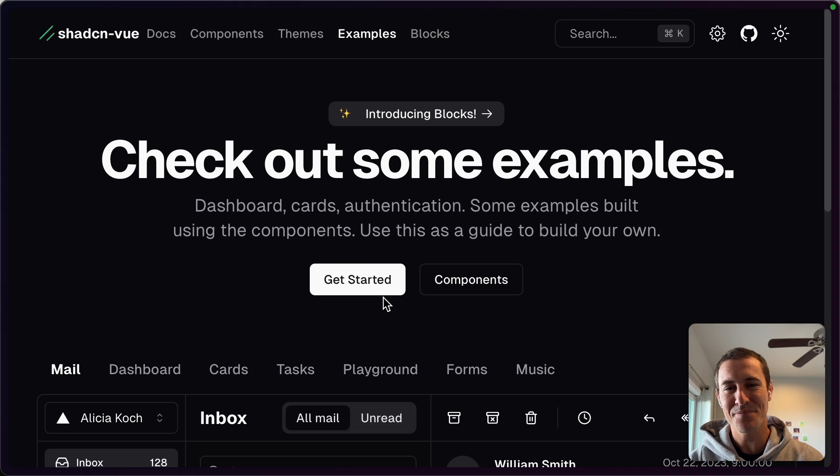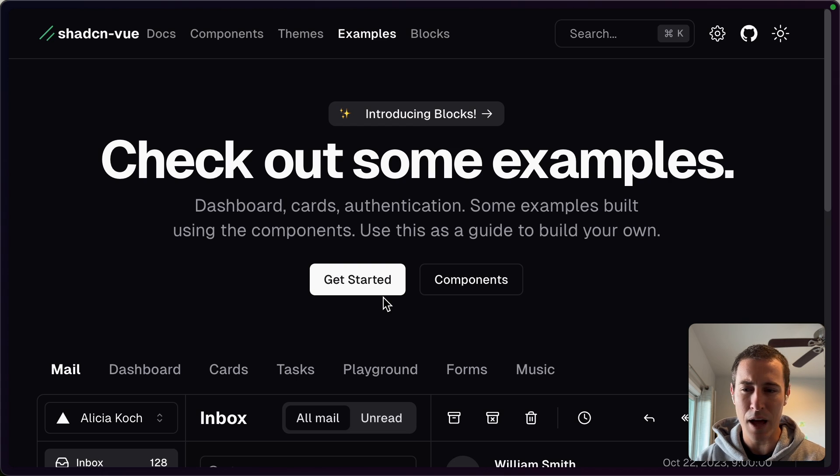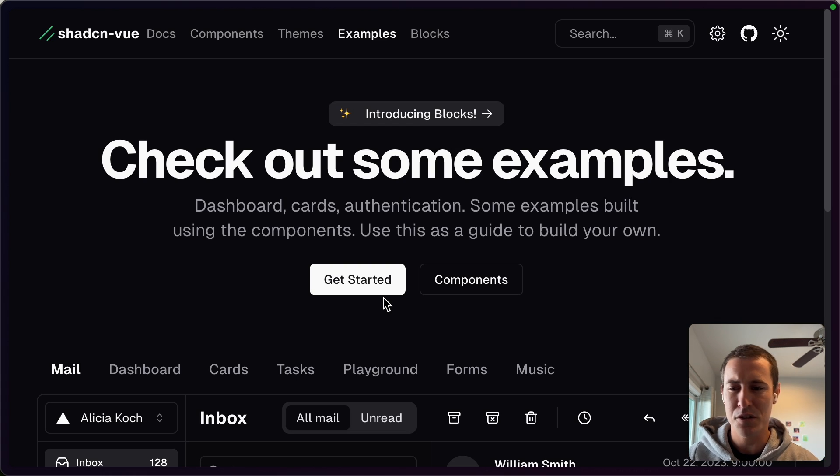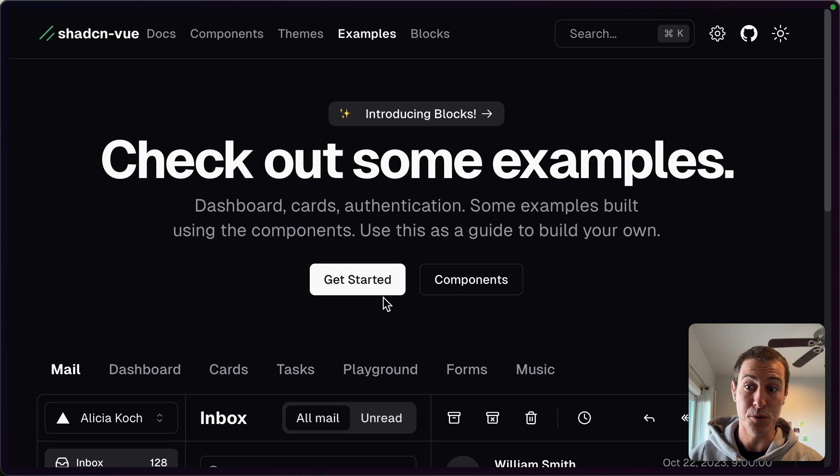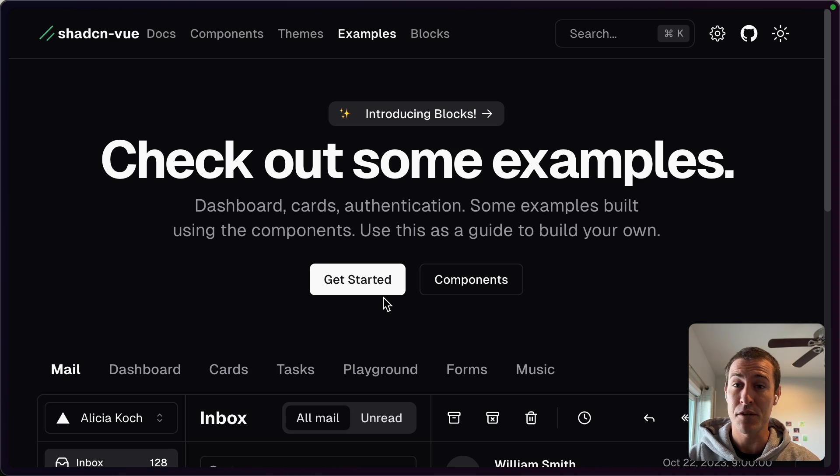All right, what's up everyone? I just wanted to give you a quick overview of the UI library. I'm not entirely sure actually what they call this, that I use in pretty much all of my projects. It's called shadcn-vue.